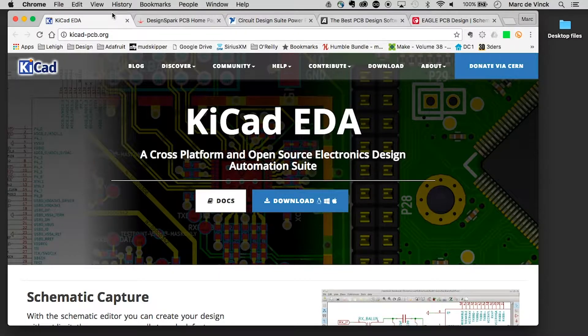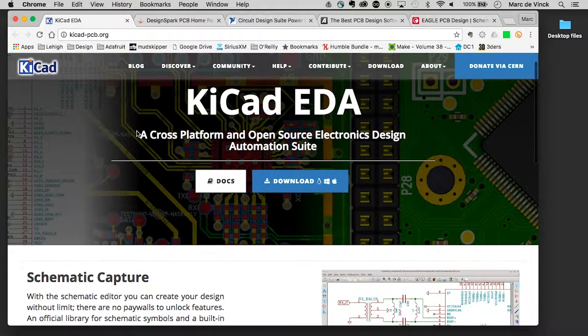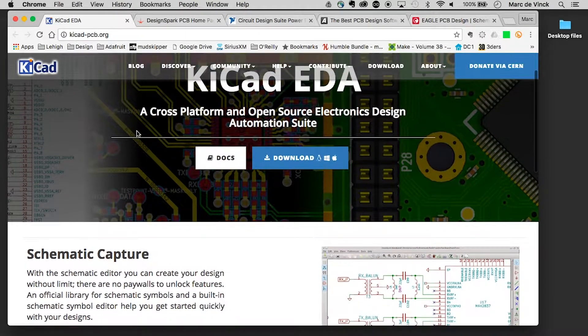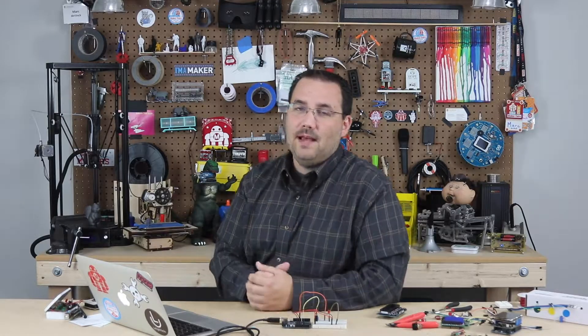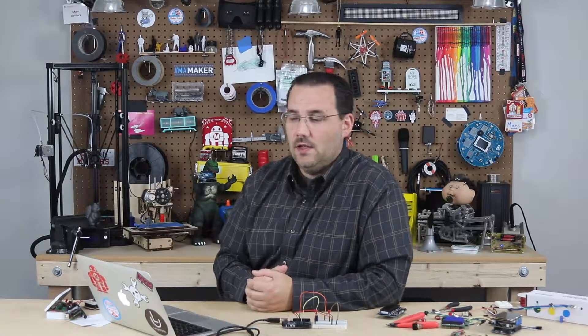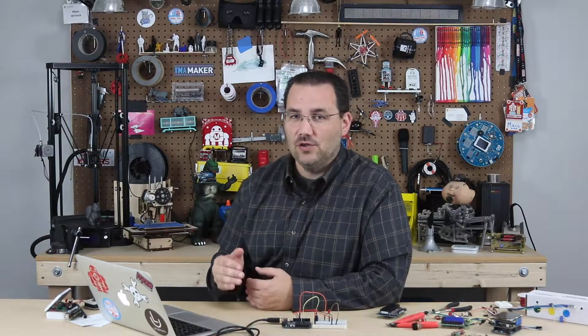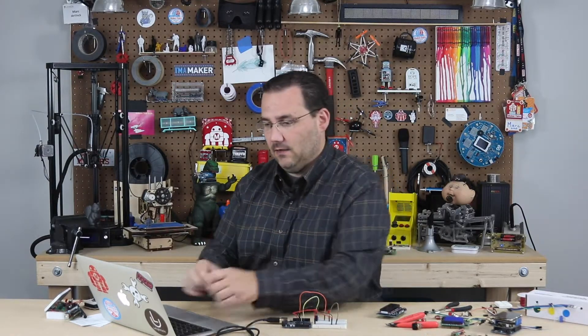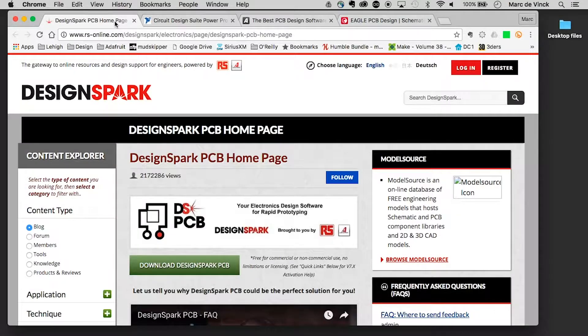The first one I want to talk about is KiCad. KiCad is great because it's open source and it's grown quite a bit in the past few years. It's one that if you're interested in creating professional quality boards and you're on a very limited budget, you should absolutely take a look at.